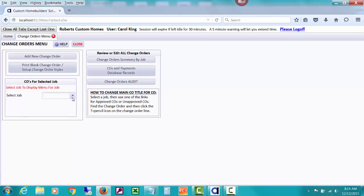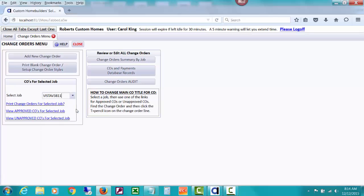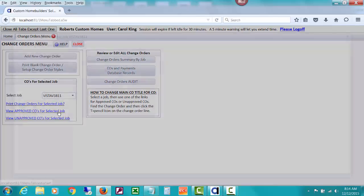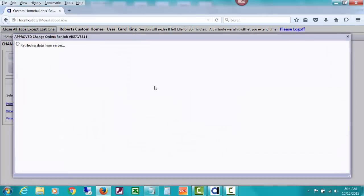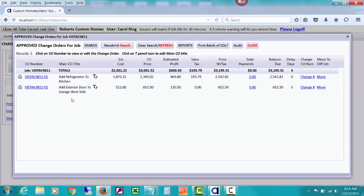I'm going to go ahead and select our demo job here, and first I want to show you that report so that you can understand one of the very good reasons for issuing POs once you estimate the cost on a change order.